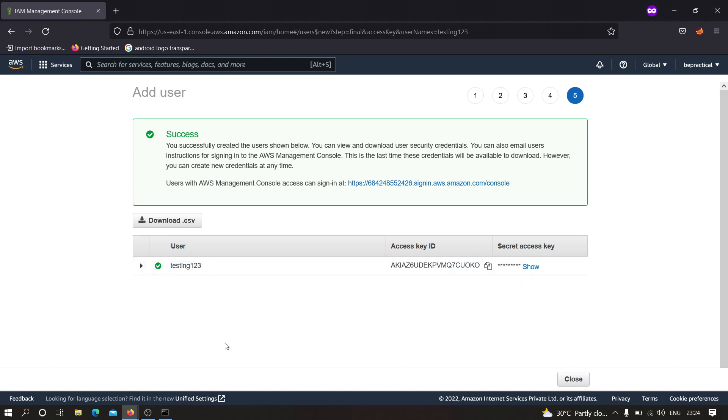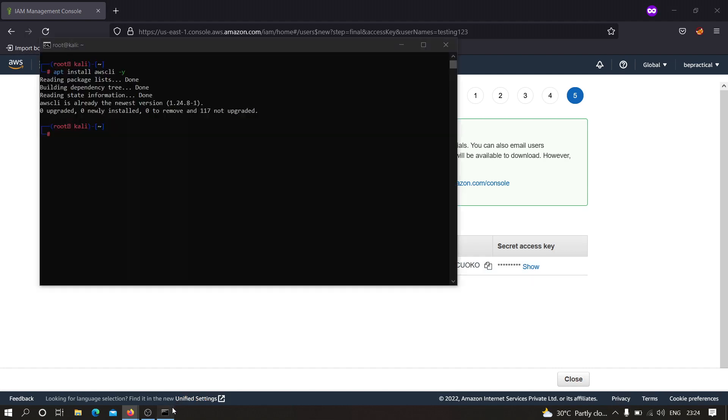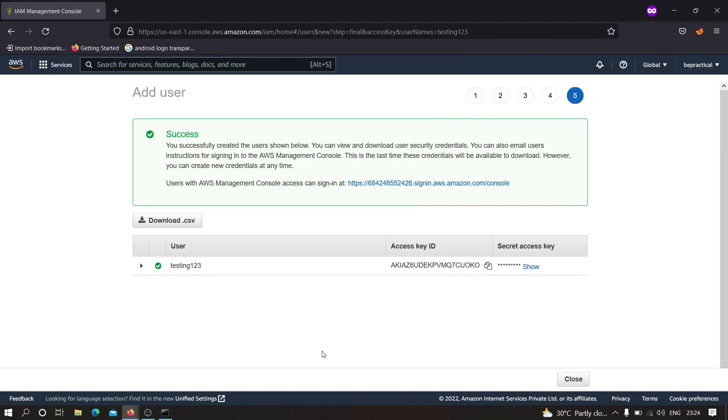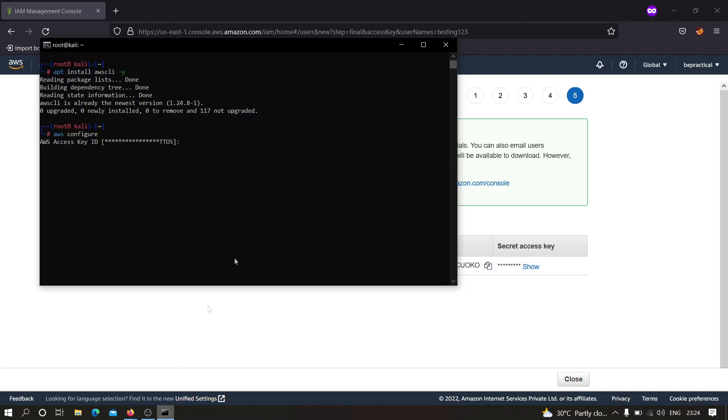After that you have to move over here and you have to type AWS and you have to type configure and you have to hit enter. As you can see it is asking for access key ID. As you can see I have already configured mine, but I am going to show you how we can do this. I am just going to copy this access key ID and I am going to paste it over here, hit enter.